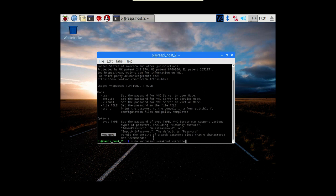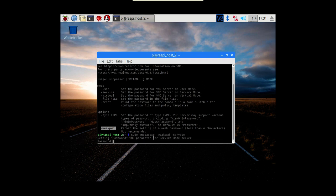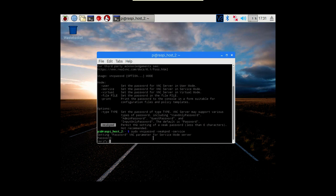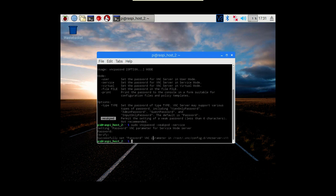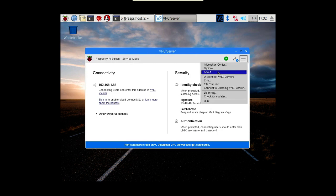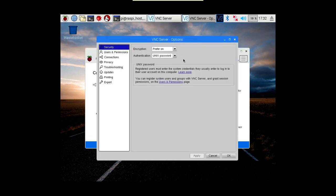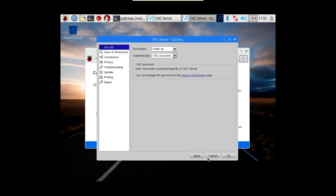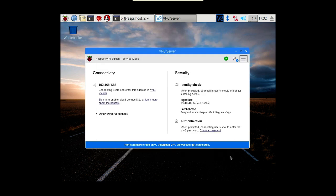With both of those options set, it'll prompt for our password so I can put in a password - suitably strong - and that is now set. I've set that as a VNC password. Going into options I can change that over to VNC password, apply that, and the job is done.